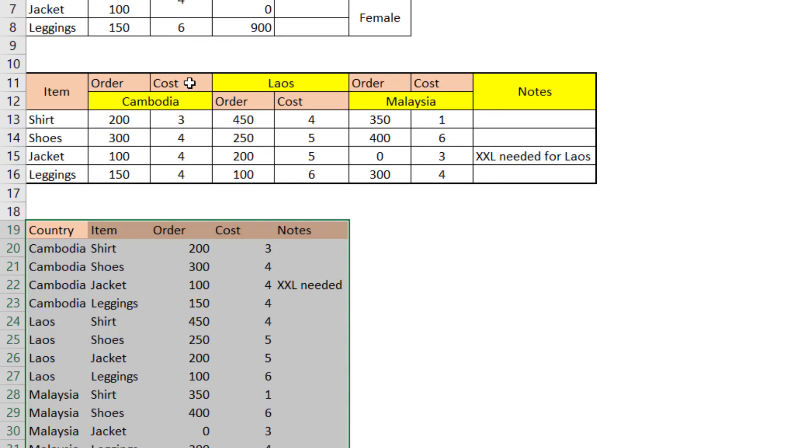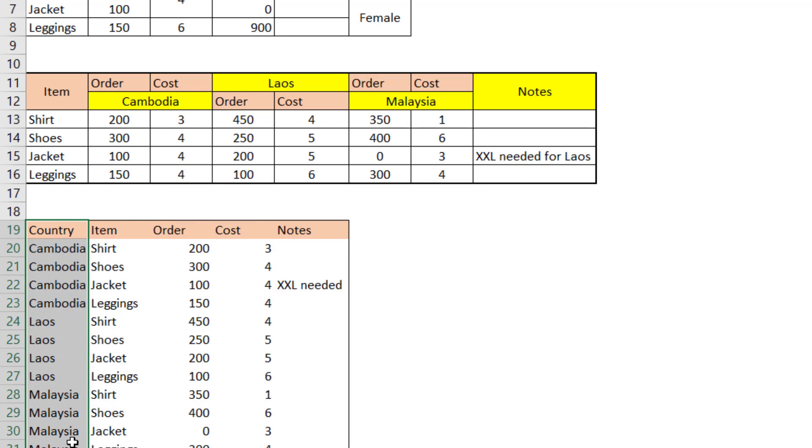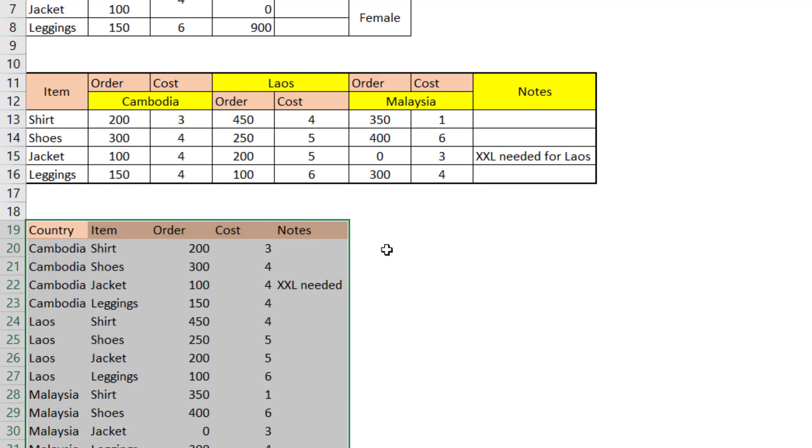But instead of having Cambodia order cost, Laos order cost, etc., you just have a column for country. And the same amount of data is generated through this. But you can get this view by putting in a pivot table.